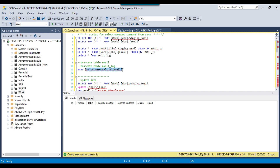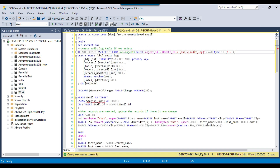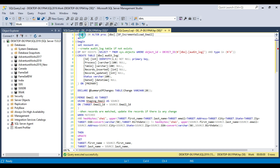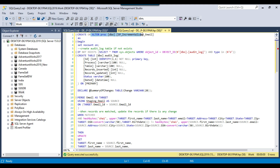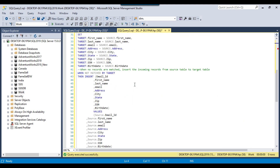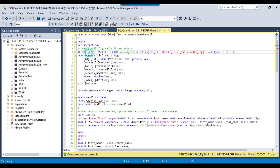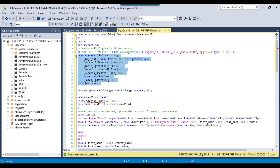Let me explain the stored procedure code. In the first line we have written CREATE OR ALTER PROC with the stored procedure name. This will create the stored procedure if it does not exist in the database, and if the stored procedure is already there then it will alter the code according to the latest code between the BEGIN and END keywords. Next, we check if the audit_log table does not exist in the database, and if so it will create a new audit_log table.